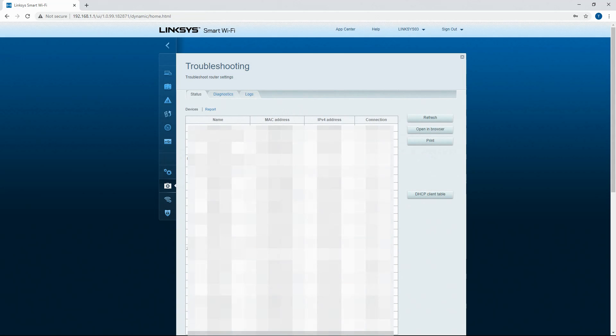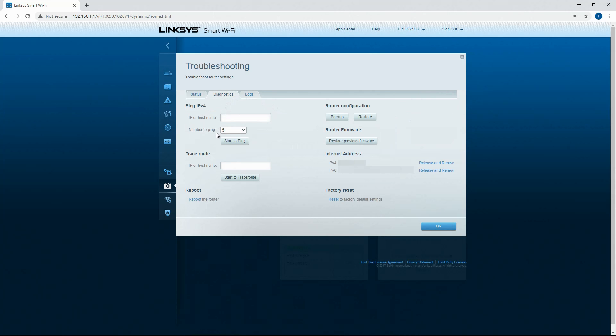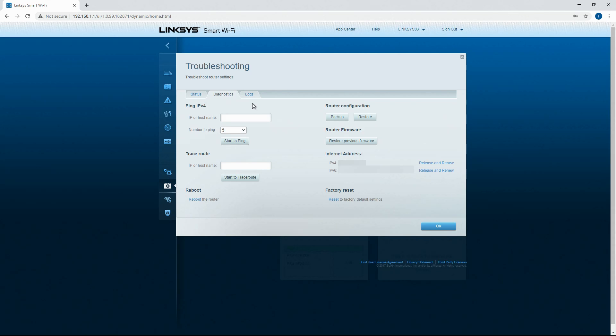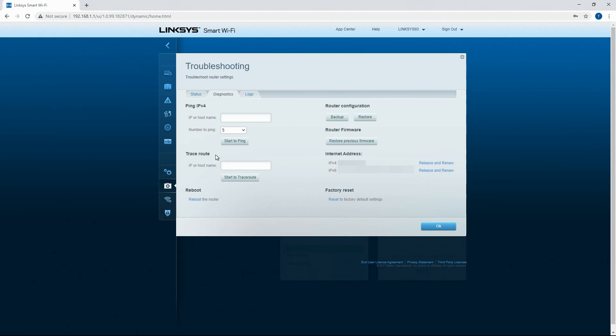Now we're going to move down to the troubleshooting interface. This is another one that's pretty useful to use. You can ping an IP address straight from your router so you could ping google.com or if you know their IP address you can ping your devices and it will tell you, give you some information while doing that.